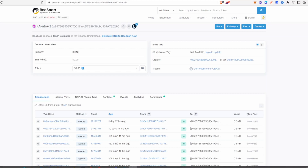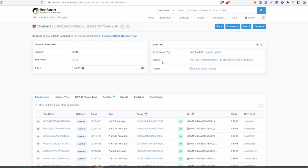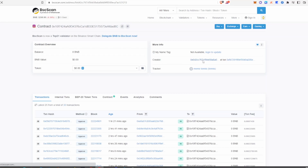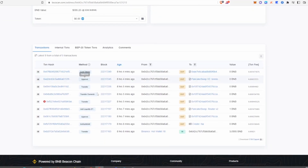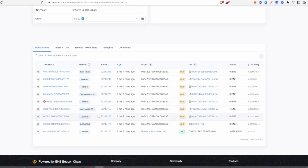Now let's go over the important things to look out for. First, once the token's launched, a really important thing to look out for is whether the liquidity pool is locked. Once you copy and paste the contract address into BSCScan, you want to focus on the creator section. Click on the creator's address, and you can see the creator's activity — look for a lock tokens transaction, then click on that transaction hash.